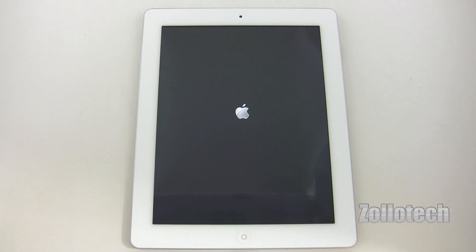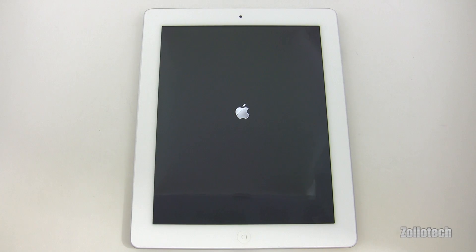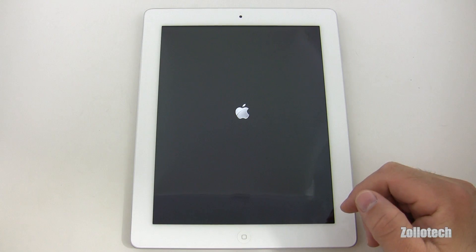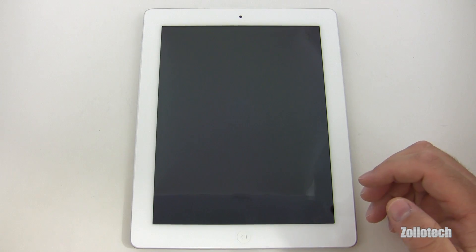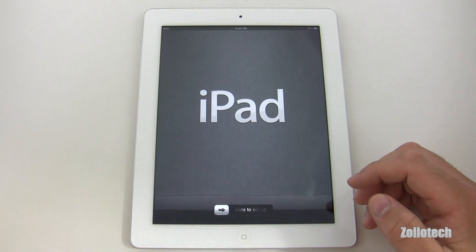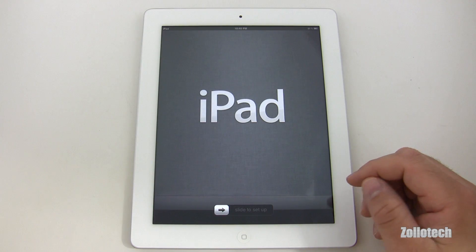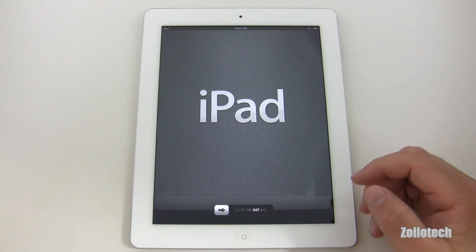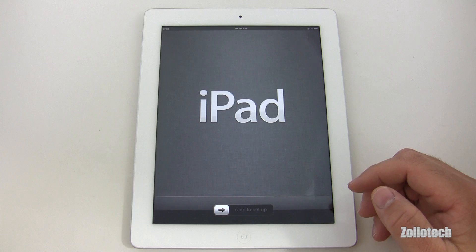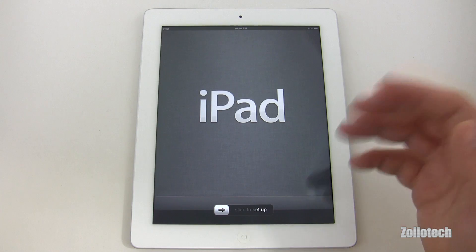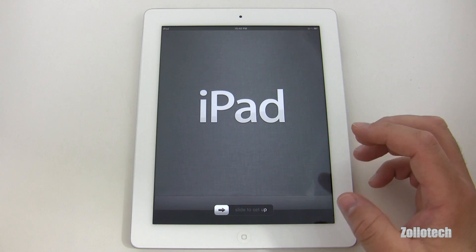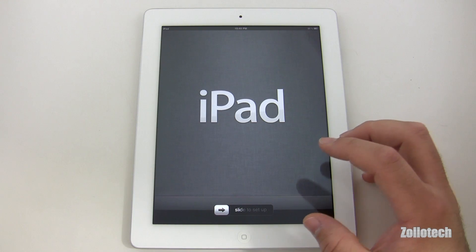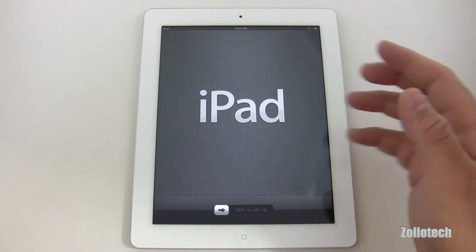Hi everyone, this is Aaron for Zollotech and we're going to take a look at iOS 5 on the iPad 2. I showed off iOS 5 on the iPhone 4 the other day and thought we'd take a look at it on the iPad as a few of you requested. There are a couple of differences so let's check it out.